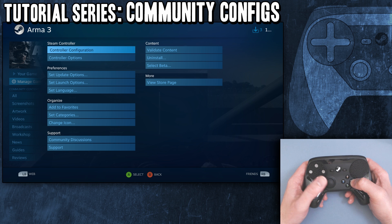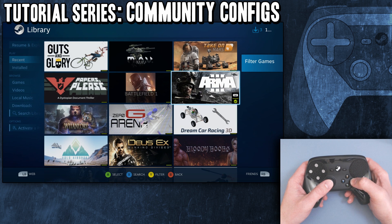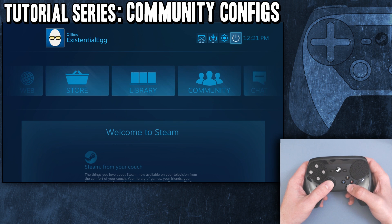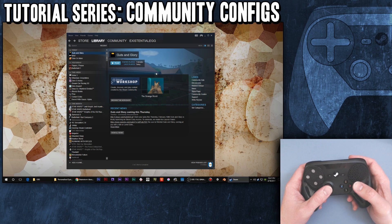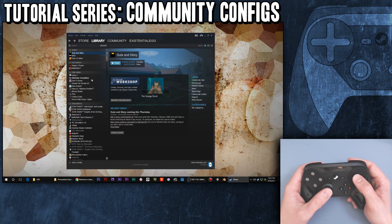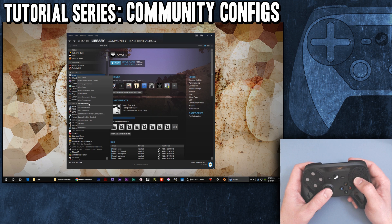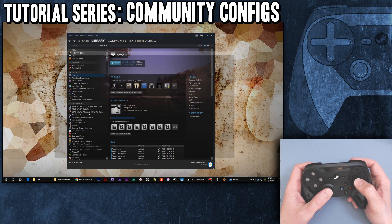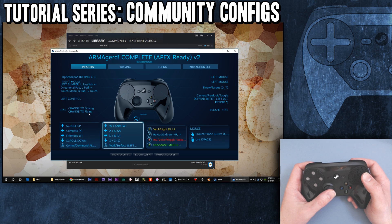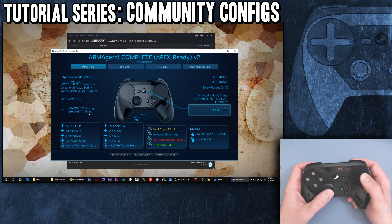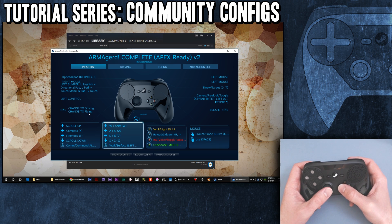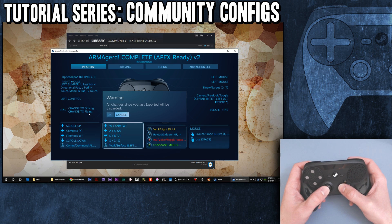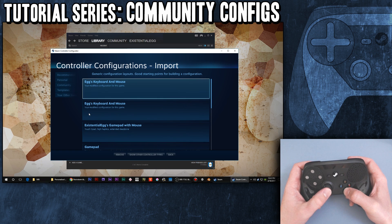That's a pretty quick overview of community configs. One other thing I wanted to mention: you don't have to be in Big Picture mode to do that. You can also right-click on the game and select 'Edit Steam Controller Configuration'. It's pulling it up right here too. It's just a little compromised because it's smaller - it's not showing me X to browse, but you can still get in there and do that.